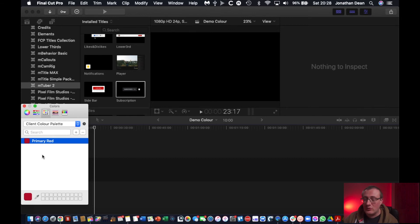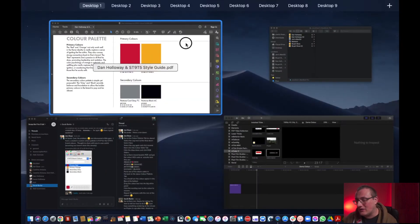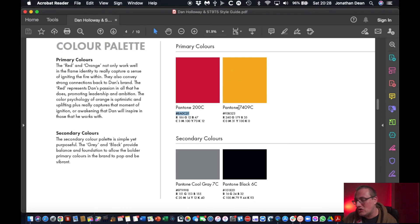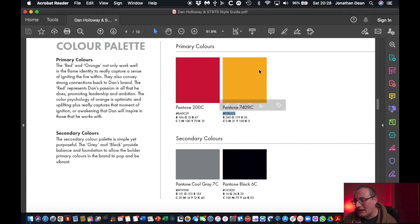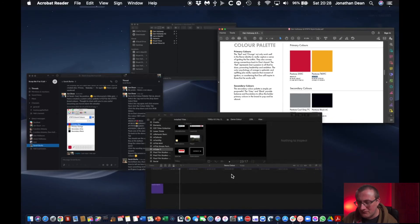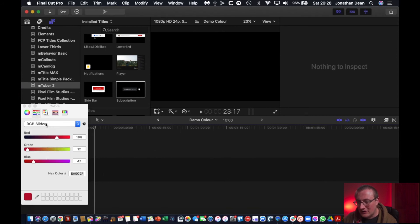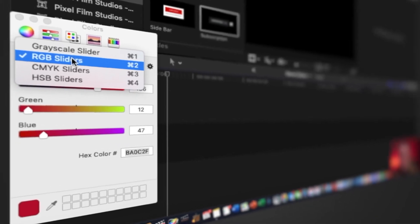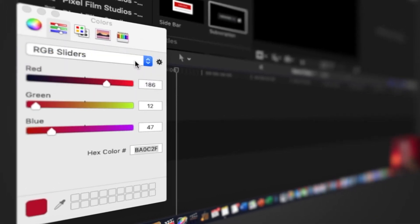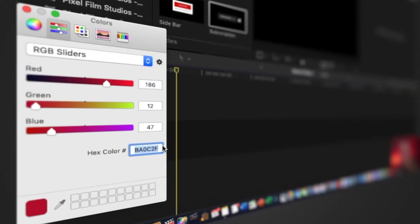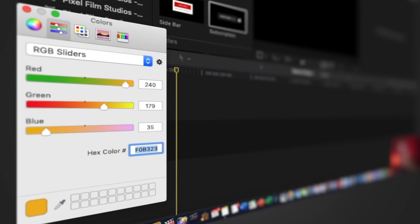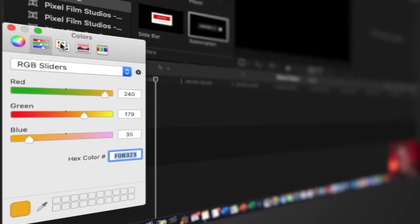I'll just do it once more so you've got it again. Go to the orange, grab the hex number from the brand booklet given by the client, then go over to the slider. Make sure you're on the RGB Sliders — or you can click Command 2 to bring that up. Select the hex color number, hit Command V, press enter, and we've got the specific color.